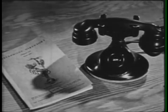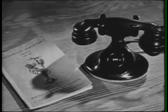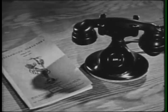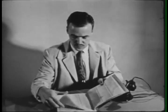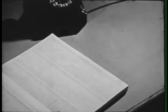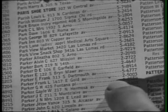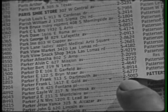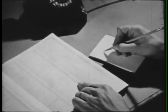Here is a phone without a dial. Let's see how it is used. To make a call you must know the telephone number. The directory has the names, addresses, and numbers. The last names are in alphabetical order. Frank Parker's name will be found under P. On the line with Frank Parker will be his address and telephone number.